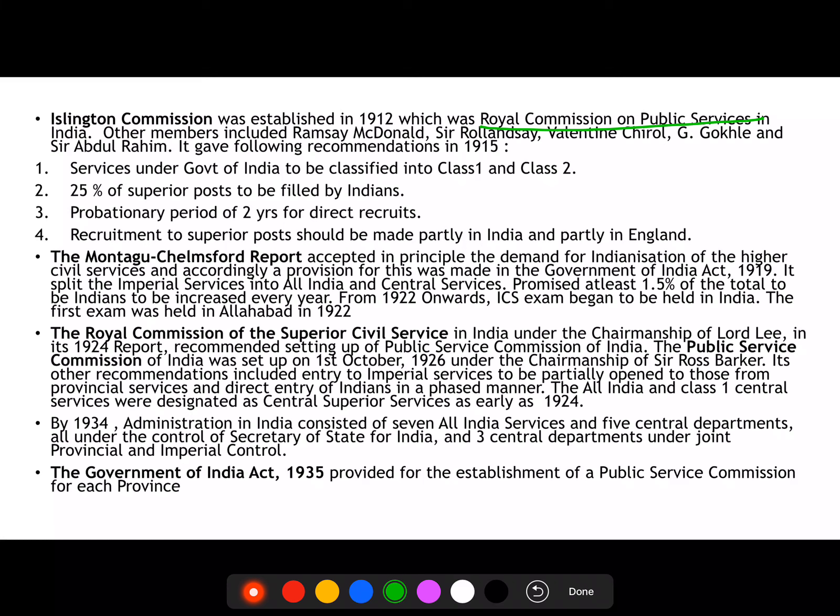The exam for Imperial Services was conducted in London, while the other exam was conducted in India. The maximum age was further increased, which came into effect in 1893.